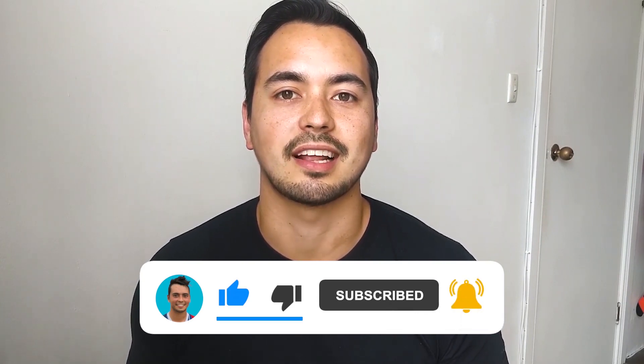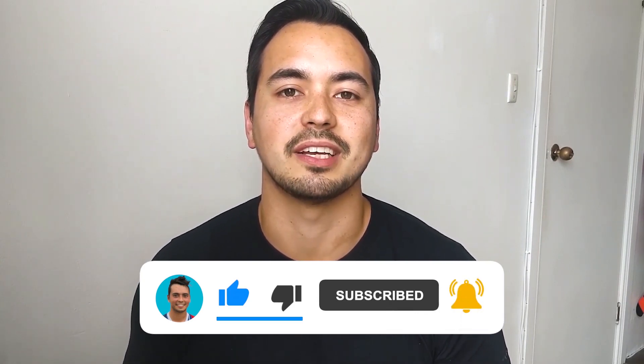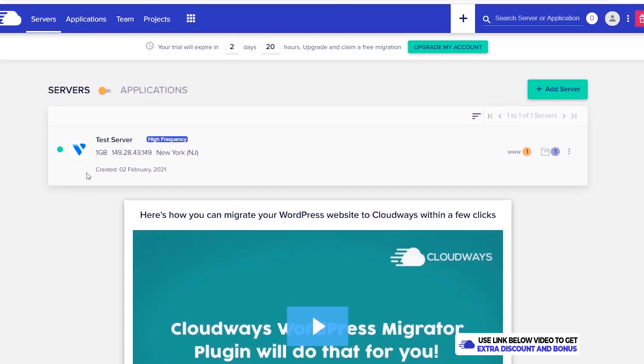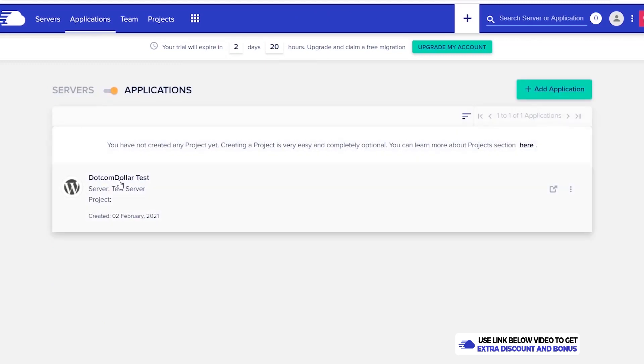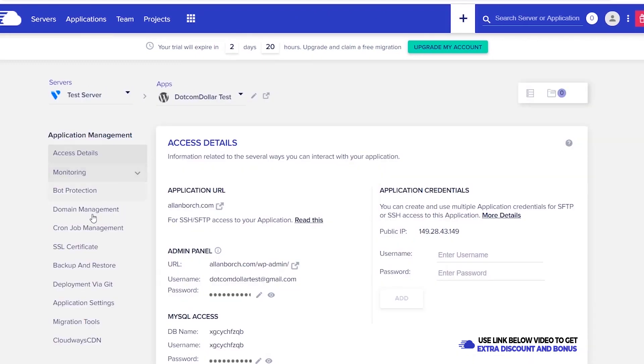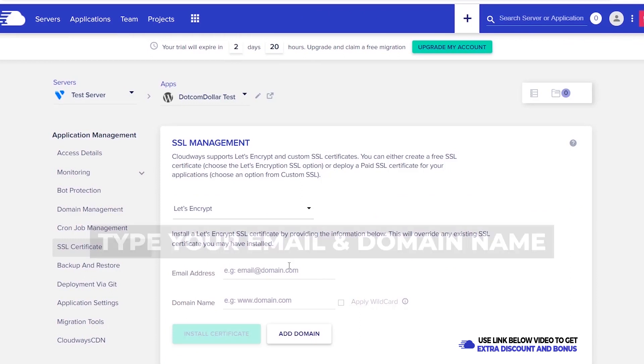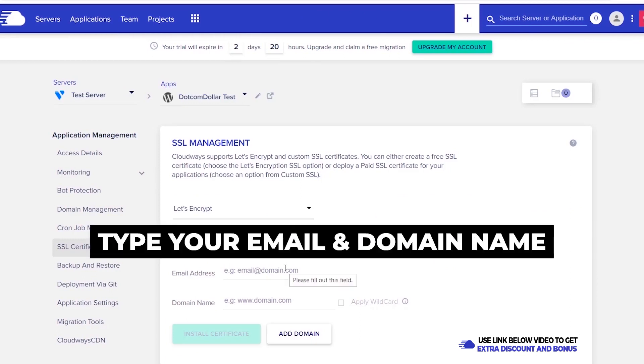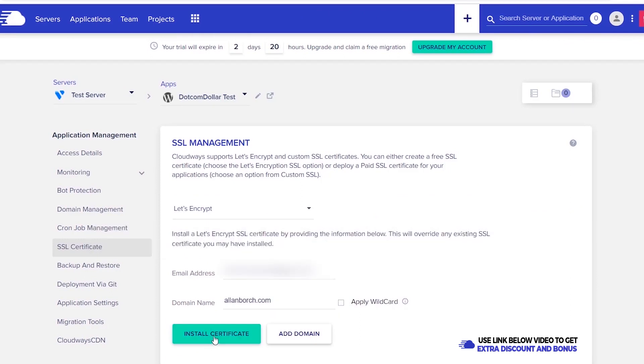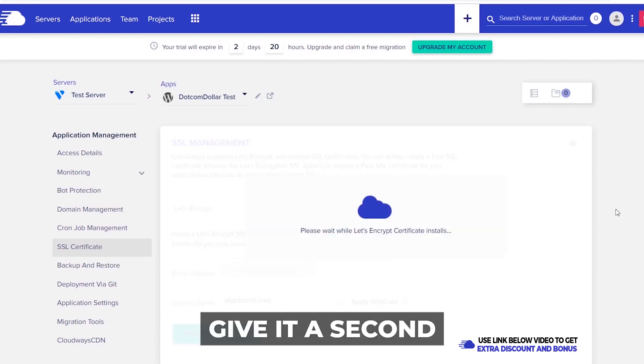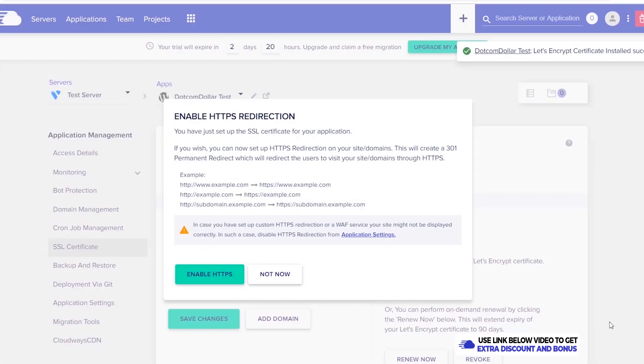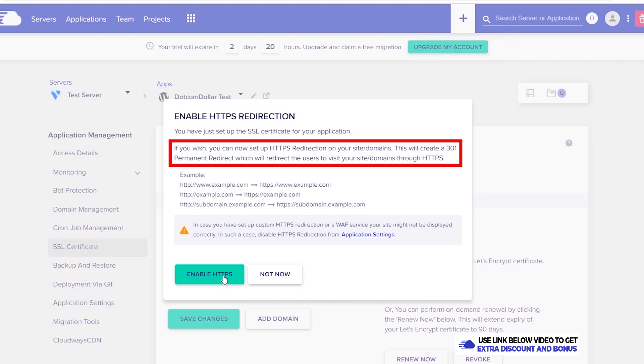The next step is to install our SSL certificate on our website. To do that we once again click on applications, click into our server, click on SSL certificate. Now we want to type in our email address and our domain name and click on install certificate. Give it a second for Cloudways to install this for you. Now the next step we need to do is to enable HTTPS. This means that it will 301 redirect all unsaved pages to a secured HTTPS format. We click on enable HTTPS and that's done.